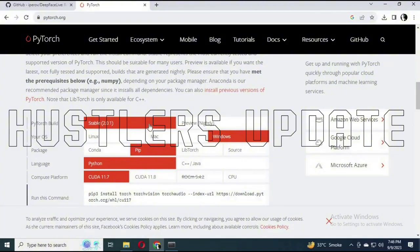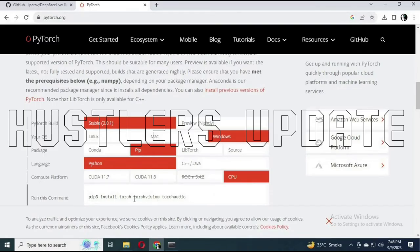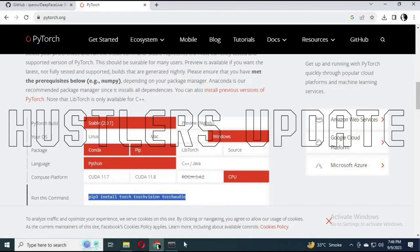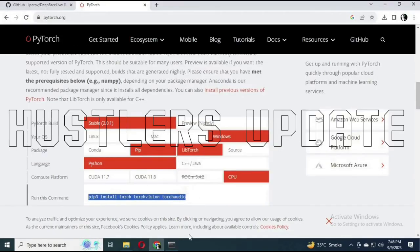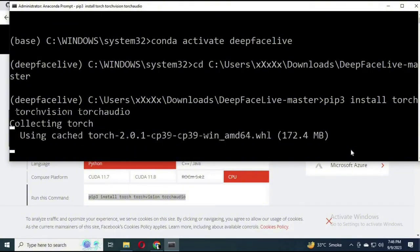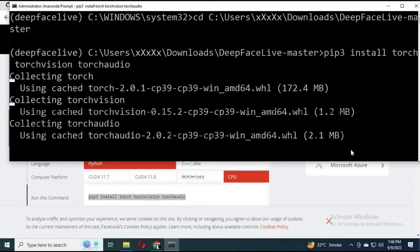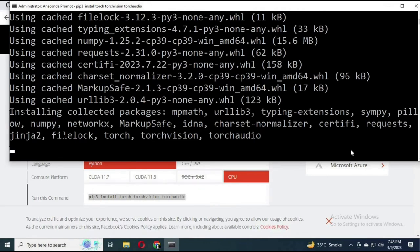Now go to pytorch.org and download PyTorch — it is required for DeepFaceLive to work. Select the CPU option, copy the PyTorch installation command, go back to the Anaconda Prompt, and paste the installation code while inside the DeepFaceLive folder. Wait for the installation of PyTorch to complete.